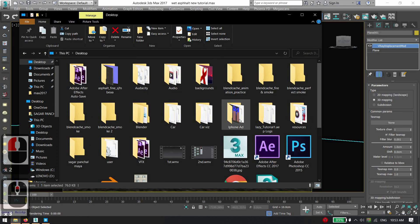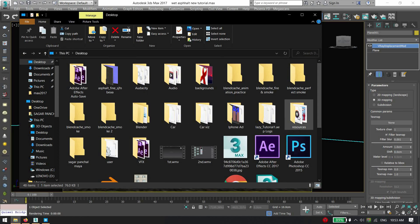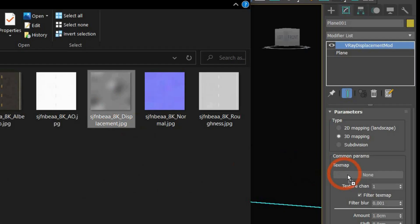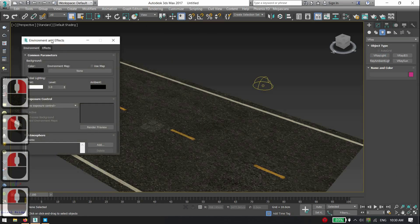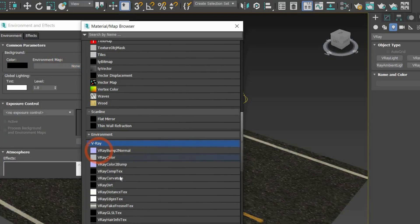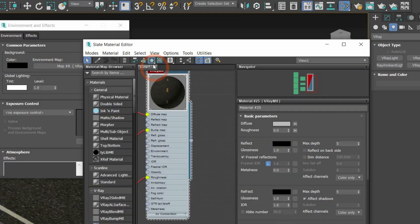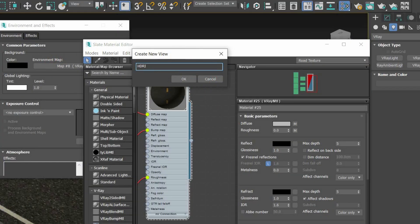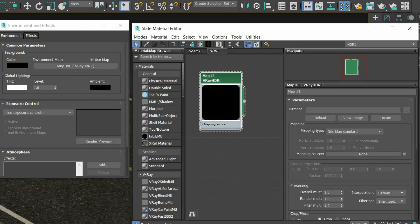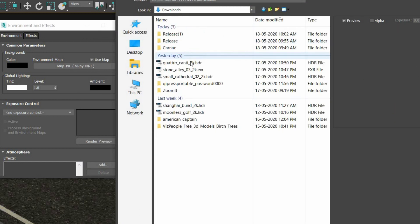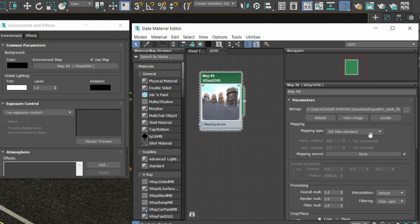Apply a displacement plane map on the plane. For lighting setup, use a V-Ray Dome light. Hit 8 for environment, then use V-Ray HDRI for the environment map. Drag that HDR map to the material editor and instance it.